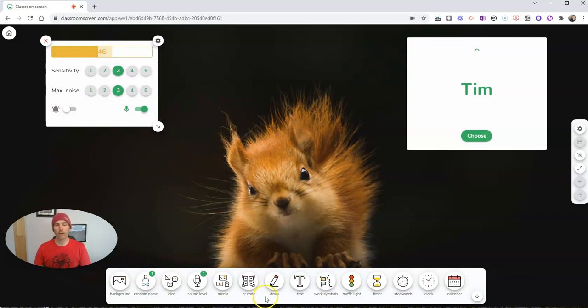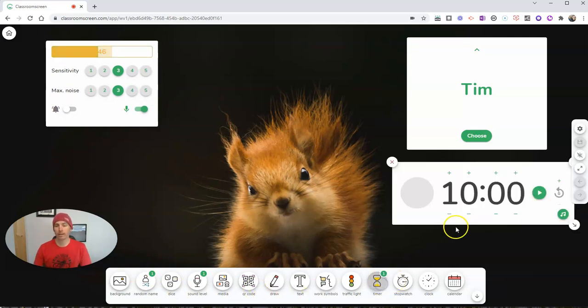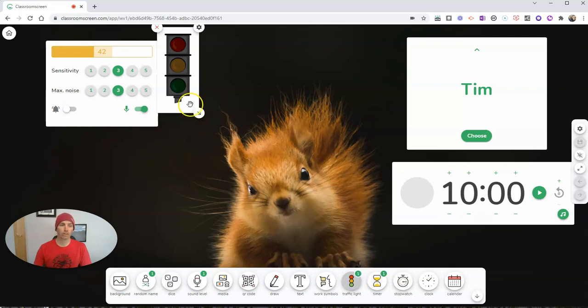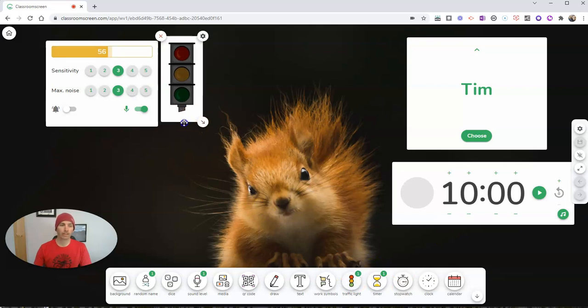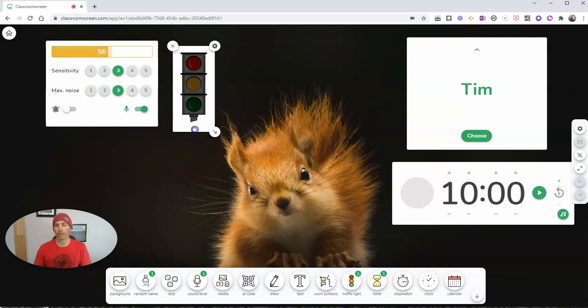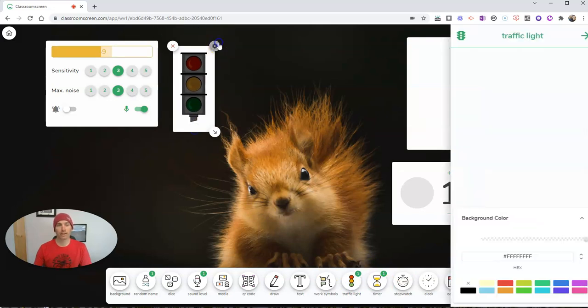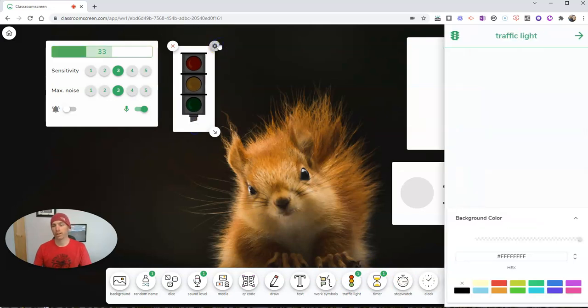And you can see we have other options down here, like a countdown timer, we can use traffic lights, we can have traffic lights. And again, we can adjust those things as well, including the background colors.